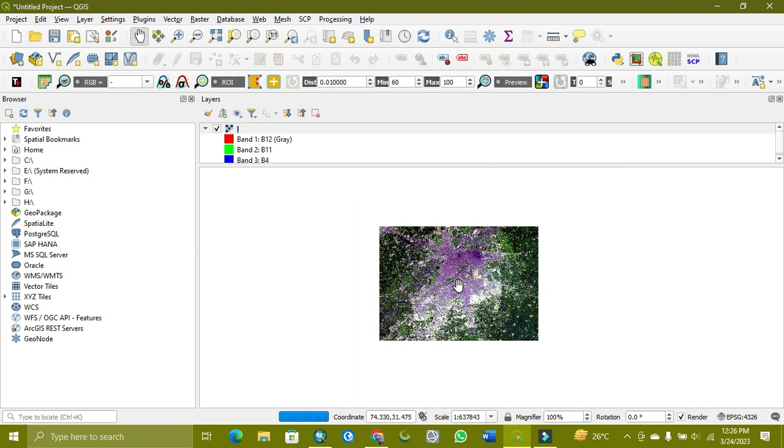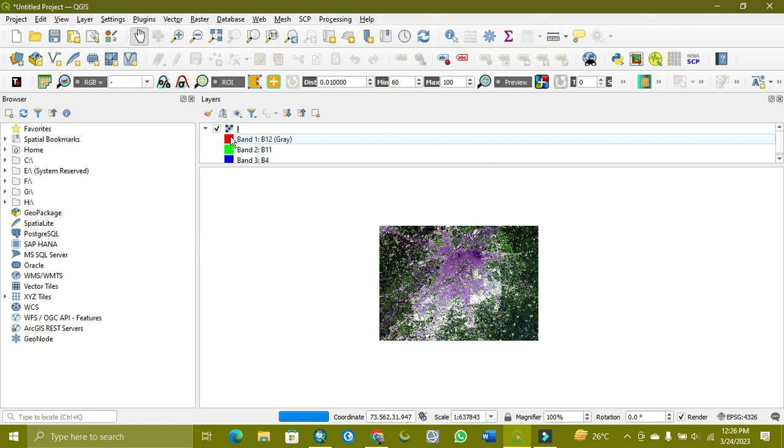I'm showing you which one I already explored. The Sentinel data with bands 12, 11, and 4.